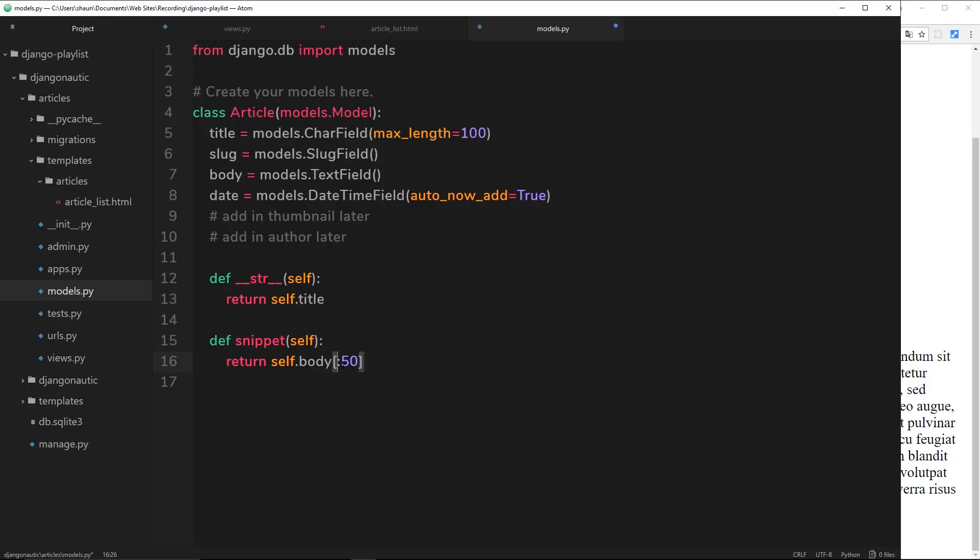So we're going from the very start of the string up to the 50th character, and we're getting those 50 characters and that's what we're returning. So now if I save this and then head